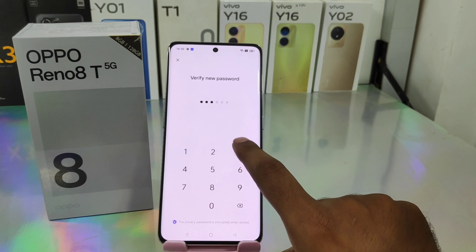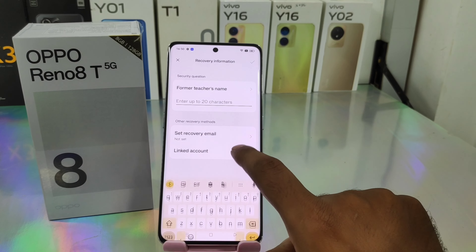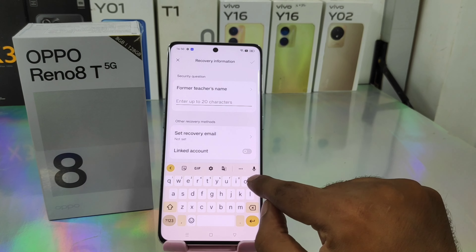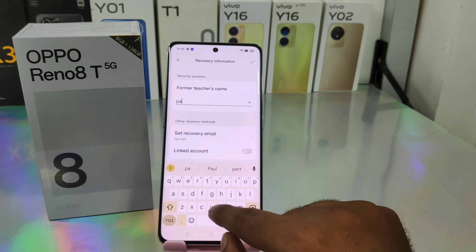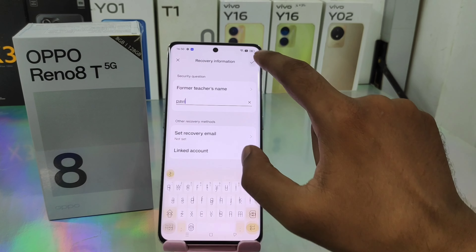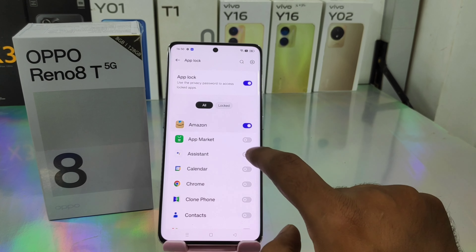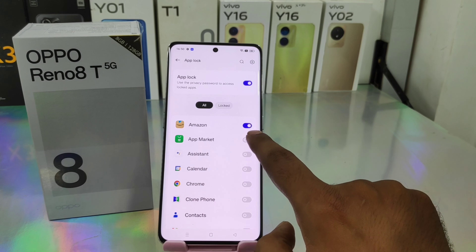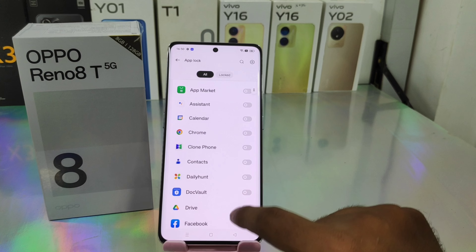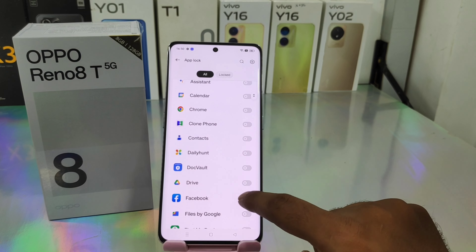Click Use, then again enter your privacy password. You can use any security question and answer here. Then enable whichever app you want to lock, like Amazon, Calendar, or Daily Hunt.